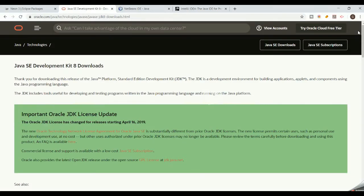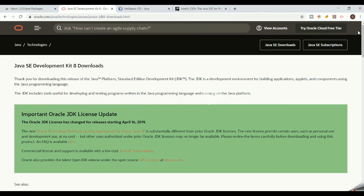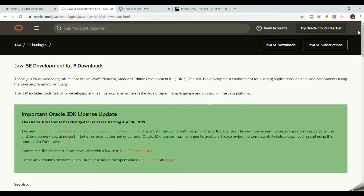Hello guys, welcome to our channel. Lately we have been receiving a lot of messages on how to code in Java, so today we are going to kick start a simple Java program on how to print Hello World. This will be a good starter for your Java career — students, university students, or people who are trying to learn Java.